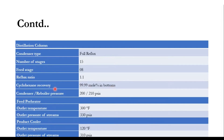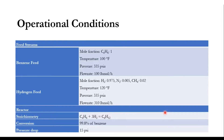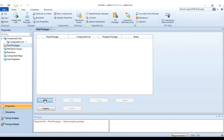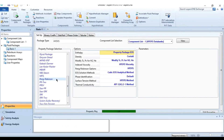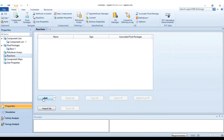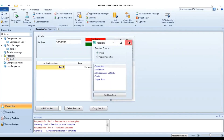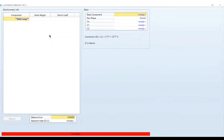Since the system is majorly hydrocarbon containing nitrogen and hydrogen, the Peng-Robinson property package will be used. The components added are hydrogen, nitrogen, methane, benzene, cyclohexane, and water (since steam is used). The Peng-Robinson property package is selected. Then, going to reactions, a conversion reaction is added for the conversion reactor.